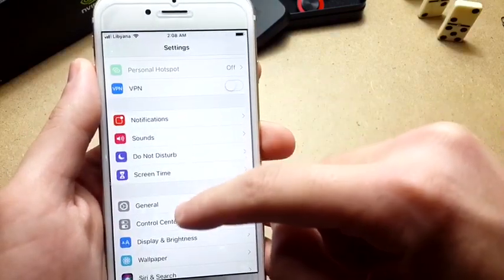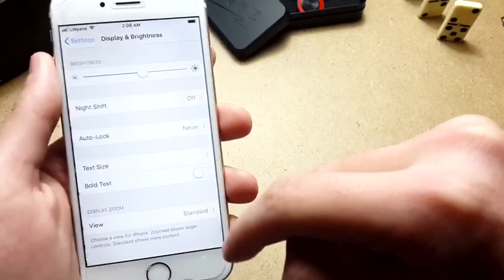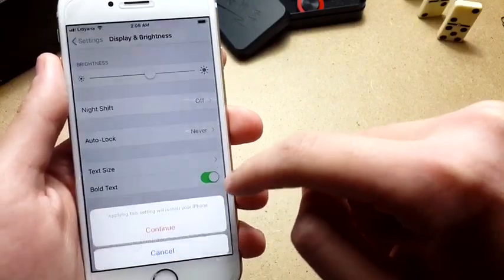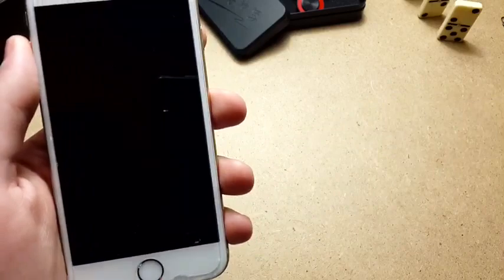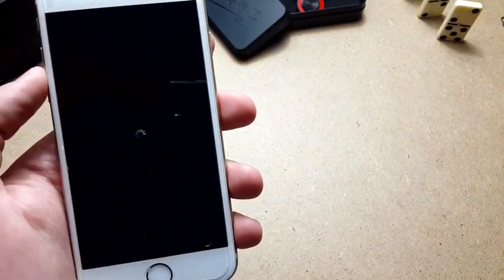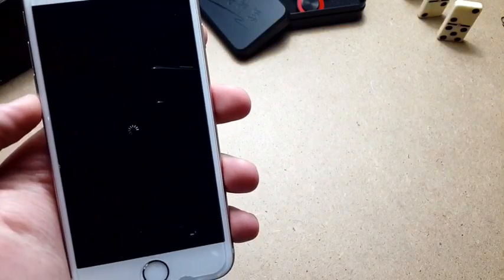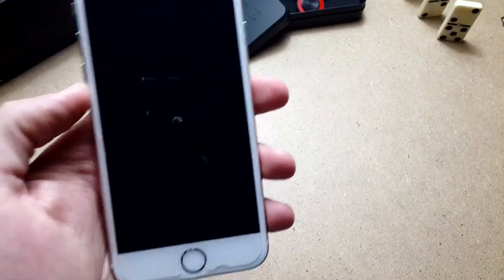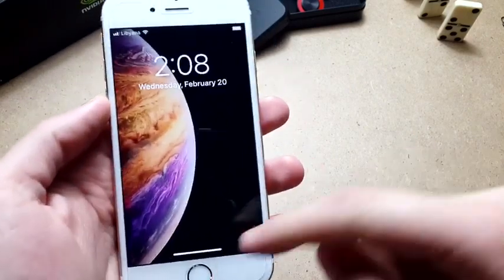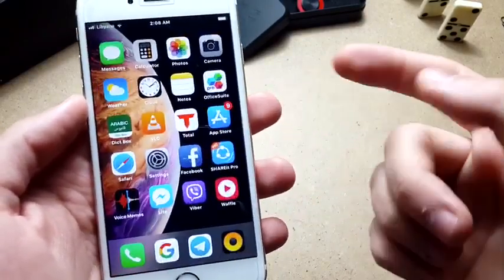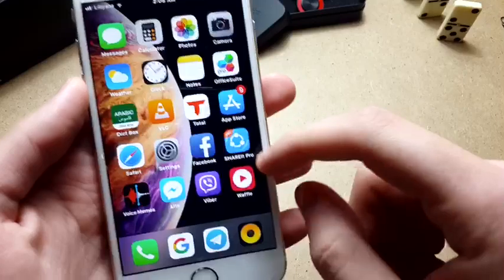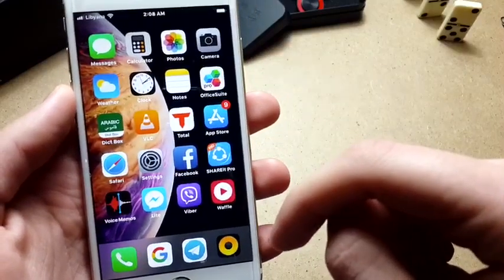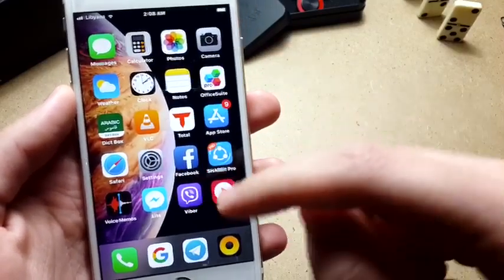After doing this, you need to either respring or reboot your phone, which I recommend. You can respring by going to Settings, Display and Brightness, and tapping on the bold text, but I recommend rebooting and then re-jailbreaking so it can work. As you can see, it's working now - iPhone X home gestures on older devices.